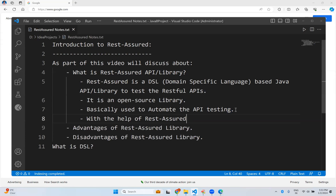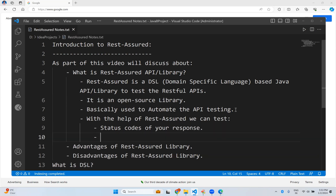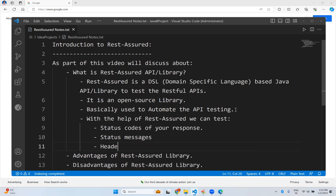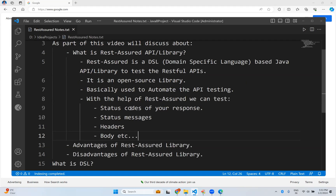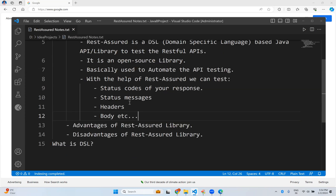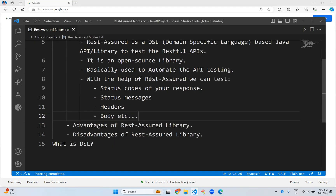With the help of REST Assured, we can test the status codes of your response, status messages, headers, body, and more. We will see all these things one by one in our upcoming videos. Here this is just an introduction to what REST Assured is and what we can do with it.